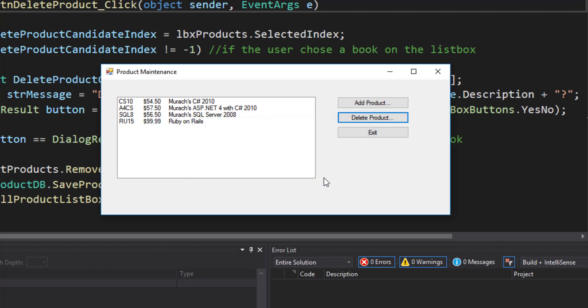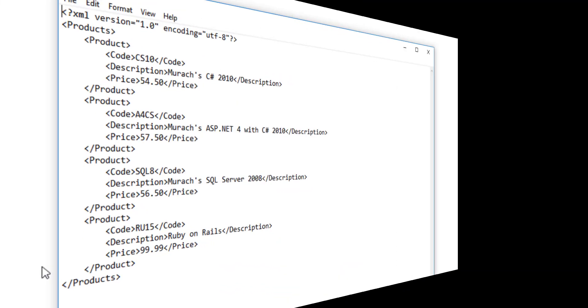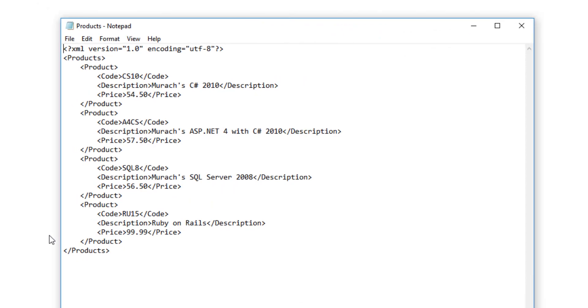I see that that book has disappeared from my list box. What should have also happened is it should be gone from the list behind the scenes and it should be gone from my XML document. Let's prove that. The Java book is now gone.